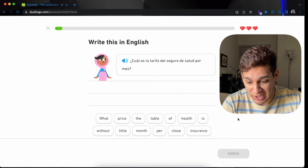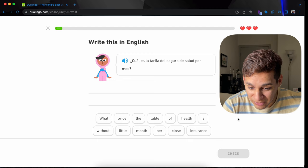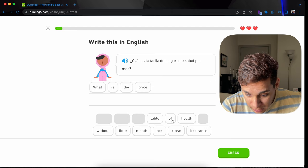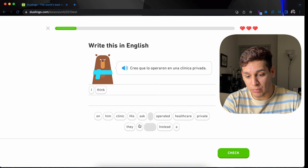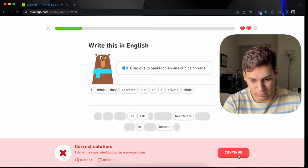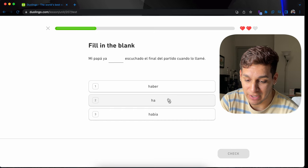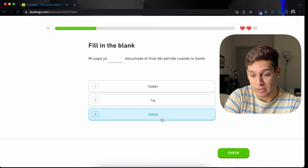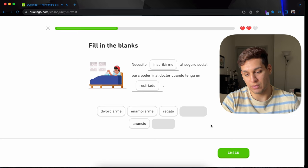What is the price of the health insurance per month? Okay. I mean, I know what it means, but this is not an easy sentence. What is the price or the cost of health insurance per month? I think they operated him on a private clinic. I think they operated on him. Mi papá ya había. He has heard before. Ya había escuchado. Necesito inscribirme al seguro social para poder ir al doctor cuando tenga una emergencia o resfriado.